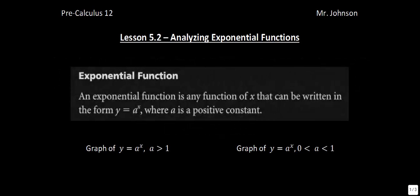This is lesson 5.2, Analyzing Exponential Functions. In this lesson, the focus is on sketching graphs of exponential functions and describing their characteristics.